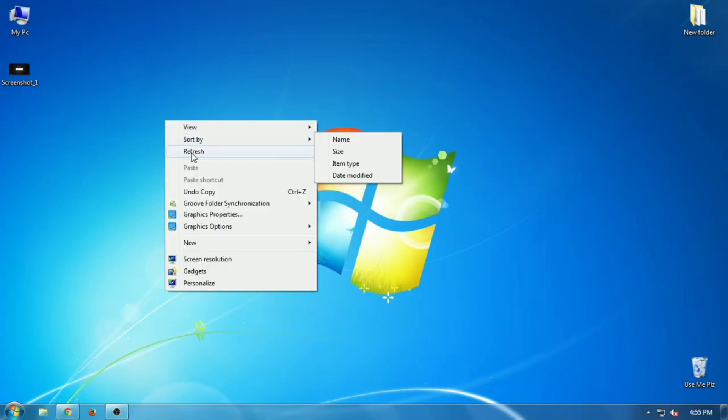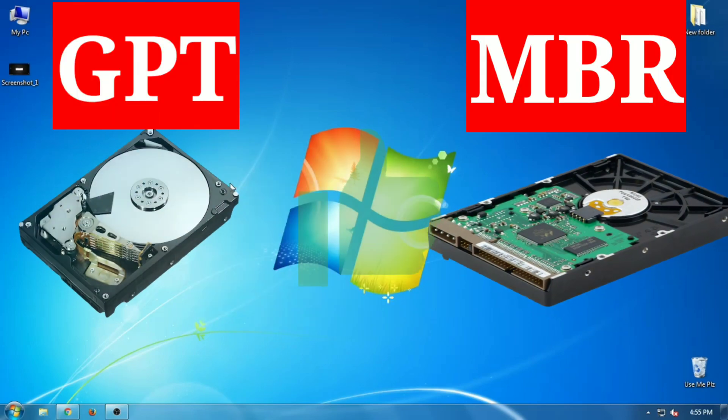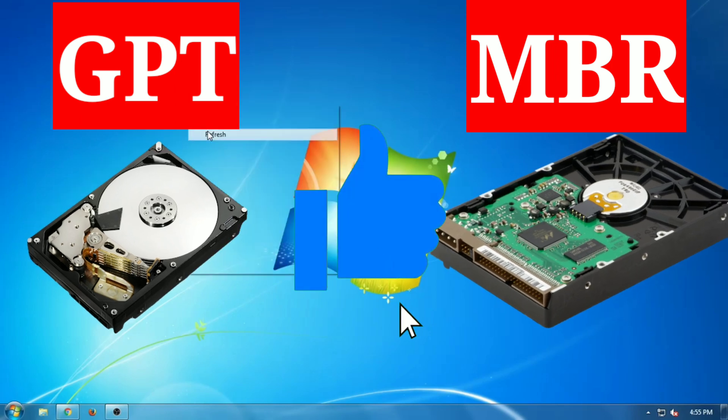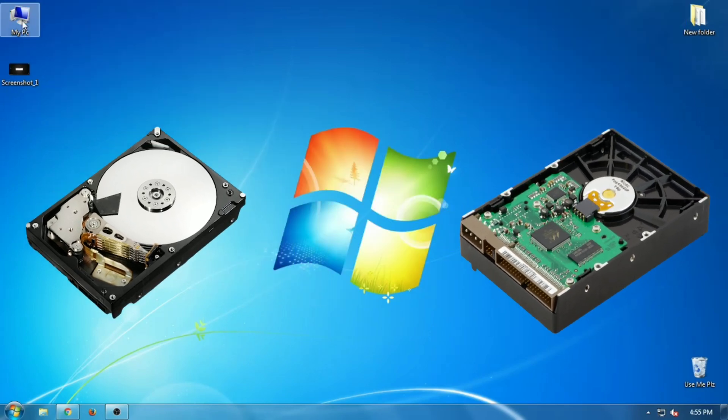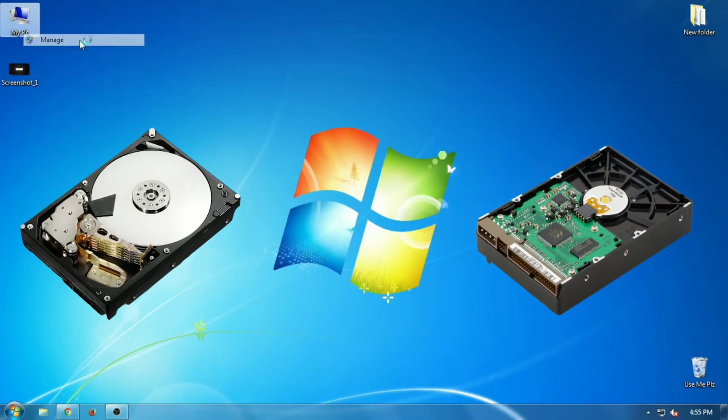Today in this video I'm going to show you how to check if your hard drive is GPT or MBR partition style on Windows PC.